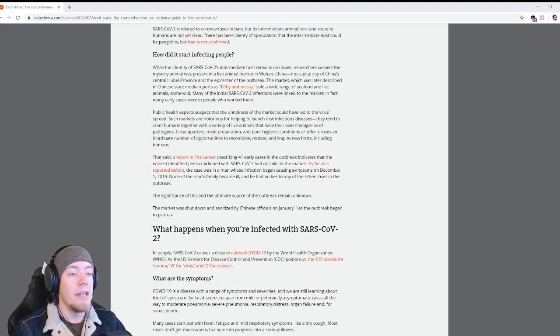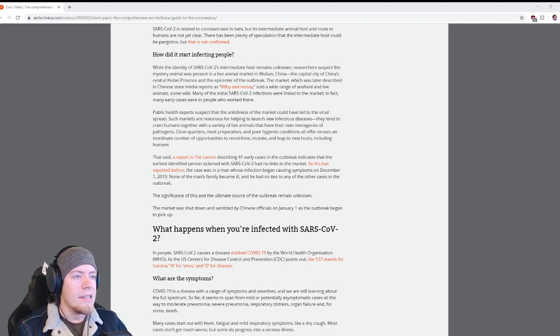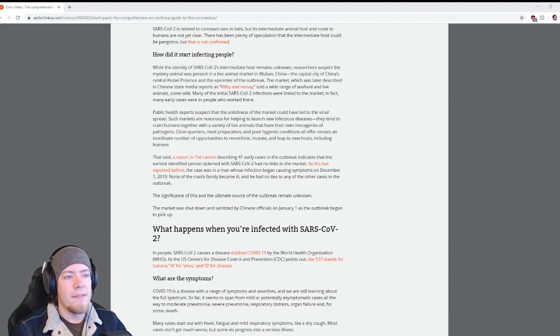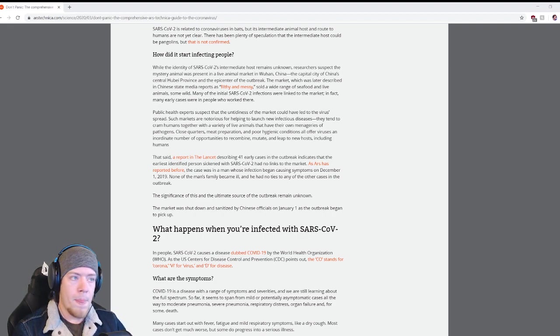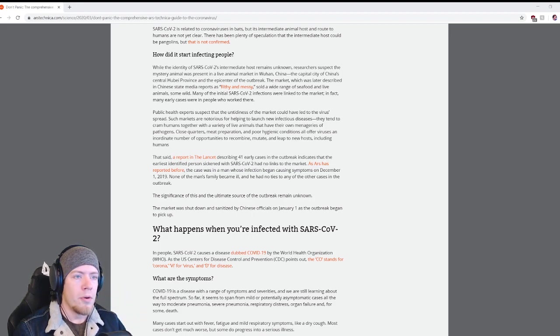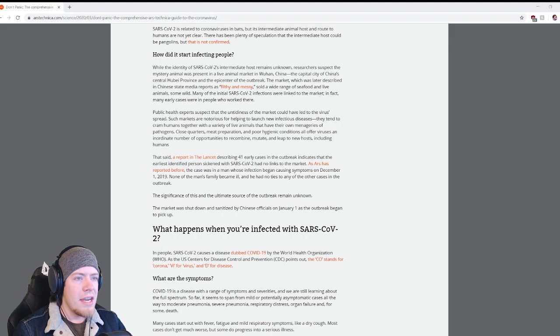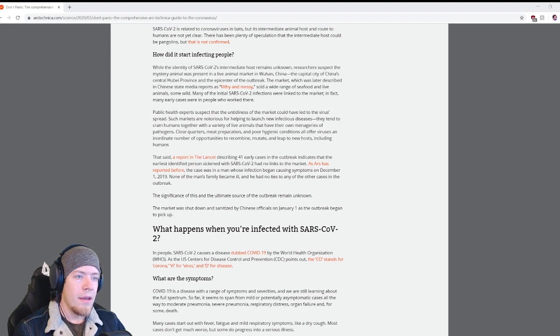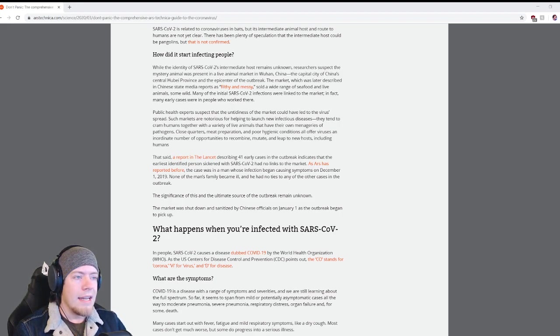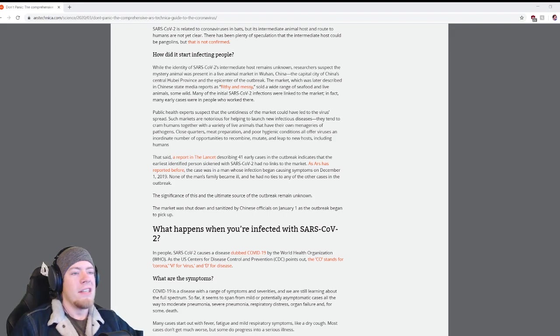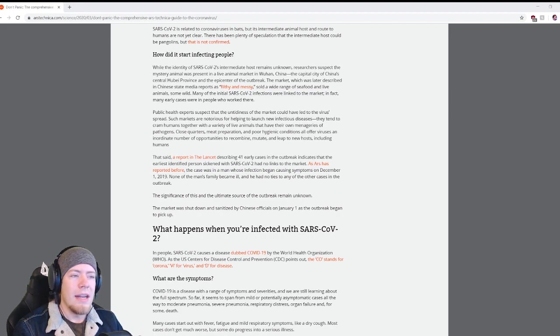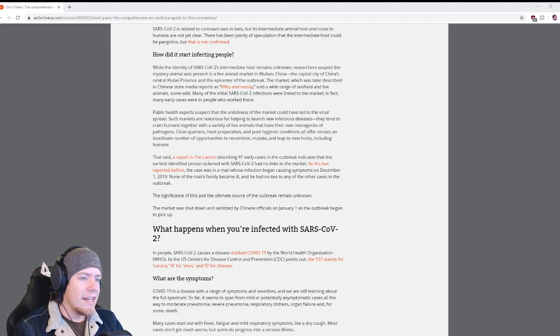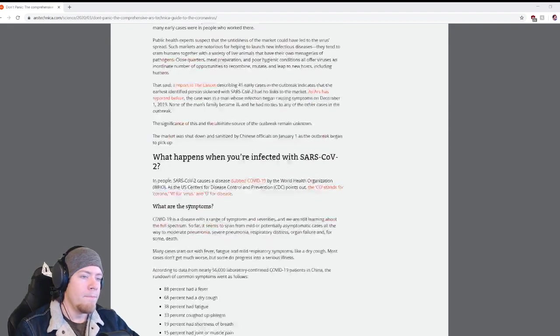That said, a report in The Lancet indicates that the earliest identified person sickened with SARS-CoV-2 has no links to the market. The case was in a man whose infection began causing symptoms on December 1st, 2019. None of the man's family became ill and he had no ties to any of the other cases in the outbreak. The market was shut down and sanitized by Chinese officials on January 1st.